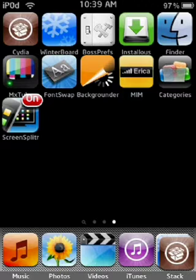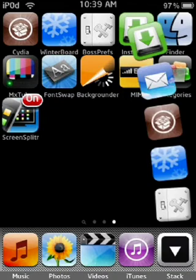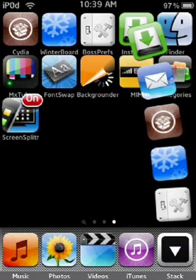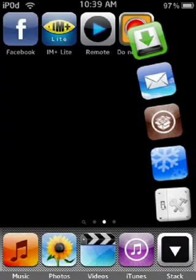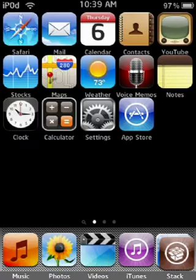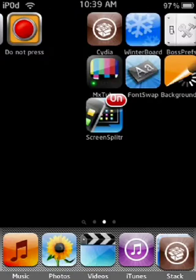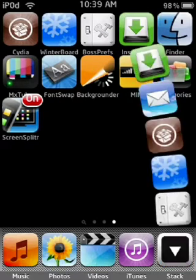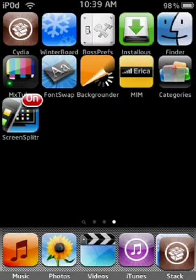Next app is probably gonna be Stacks. Stacks is really cool. I have all my favorite apps here: Installous, Mail, Cydia, Winterboard, and BossPrefs. And it's all just in one thing where I can access it anywhere on the springboard. But yeah that's a cool app, it's pretty convenient.